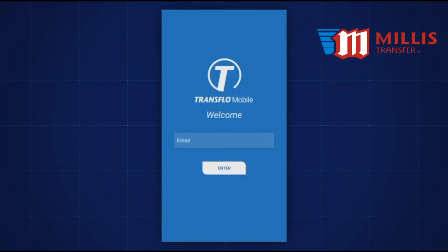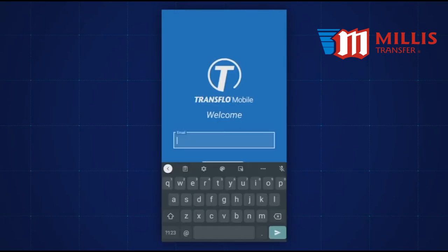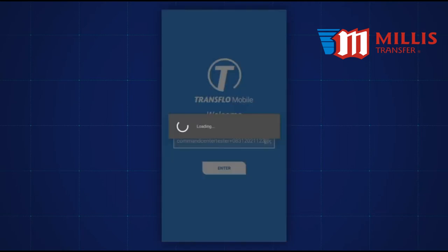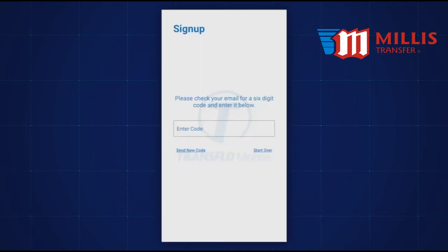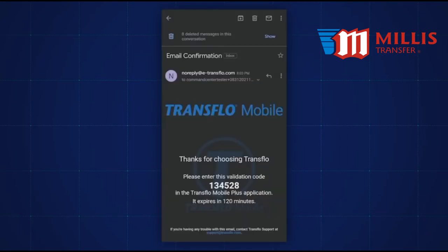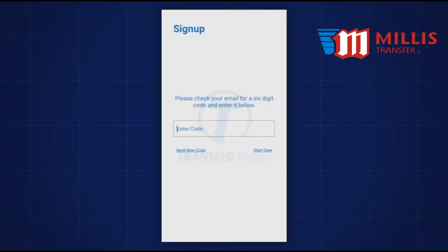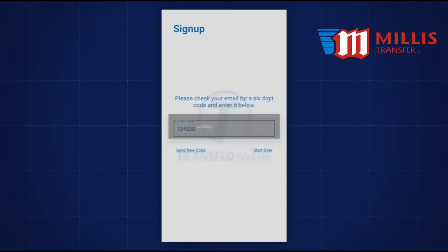On the Welcome screen, enter your email address, then tap Enter. You will be notified to check your email for a validation code. Copy the code from your email and then paste the code into the Mobile Plus prompt.